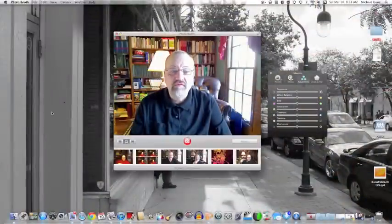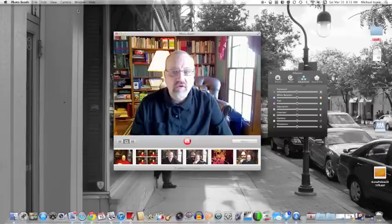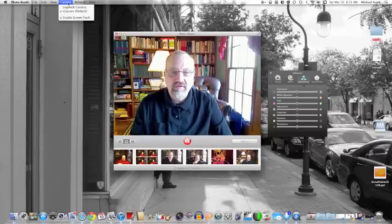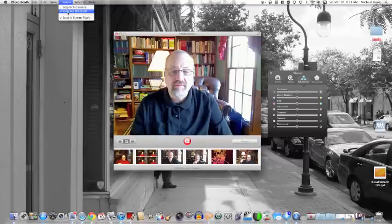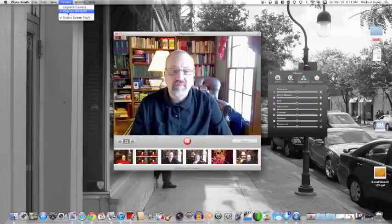We're now using Photobooth just to demonstrate this software. If you can select a camera in any of your software — as you can in Photobooth — this is going to appear as eyeglasses, but it's really my Logitech camera that I'm using. It just goes through the eyeglasses software. So I'm selecting that.